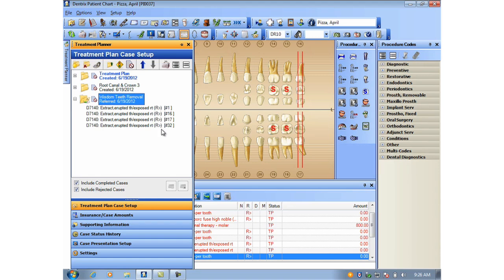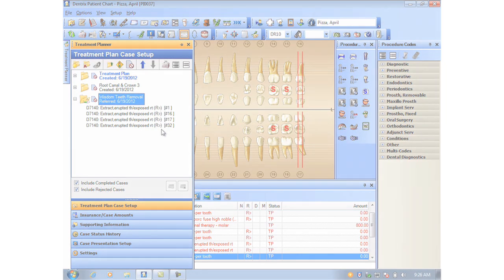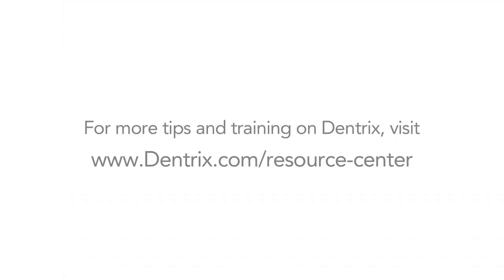And that's how Dentrix does it. For more tips and training on Dentrix, visit the Dentrix Online Resource Center.